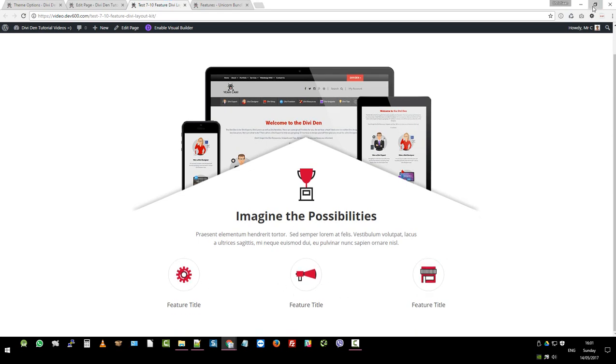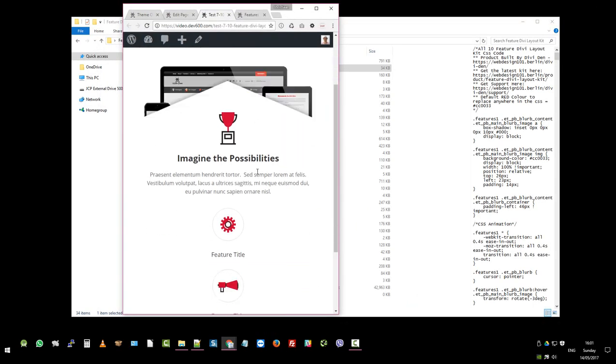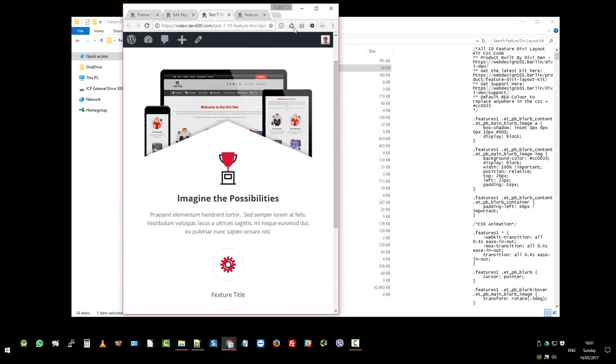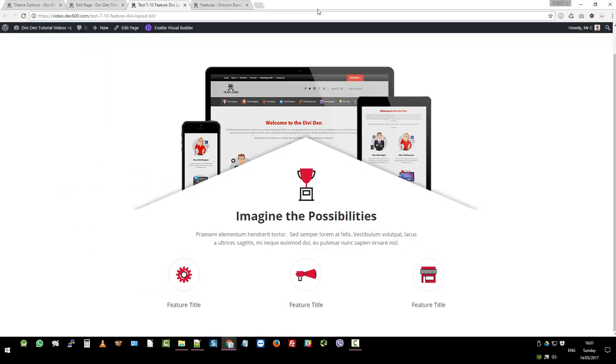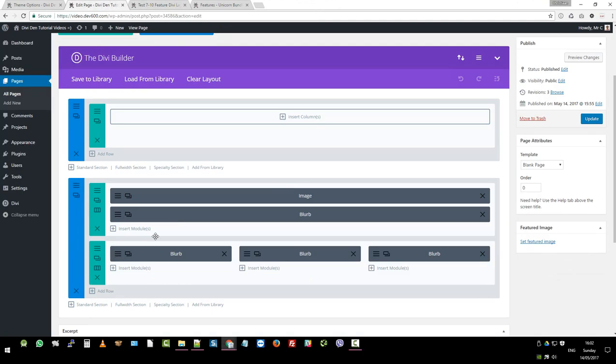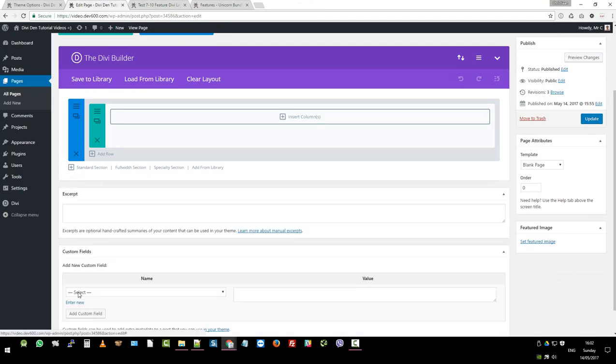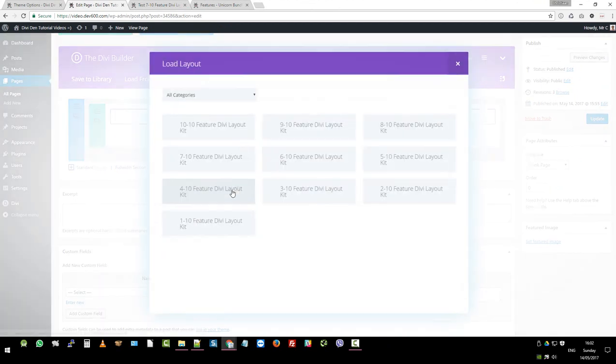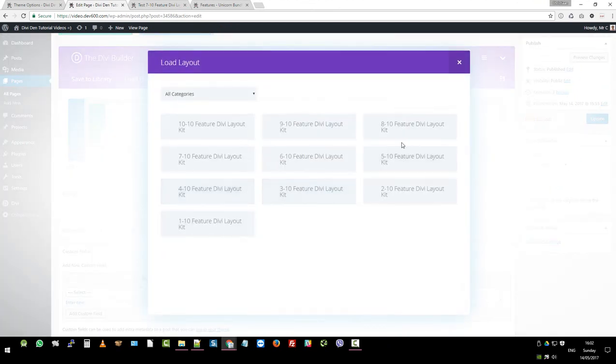Perfect. Exactly the way you would expect it to be. So let's do one more as a last one. Let's close that down and add from library. Let's do number five.